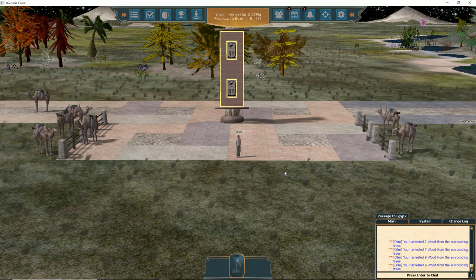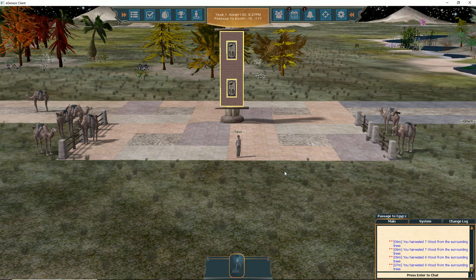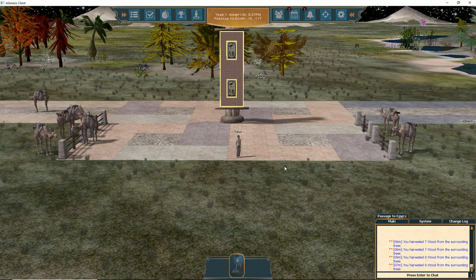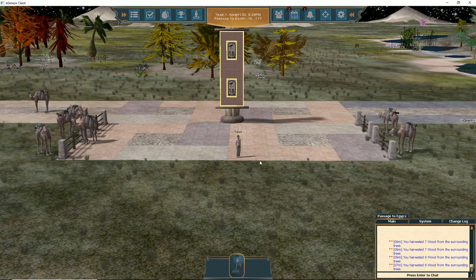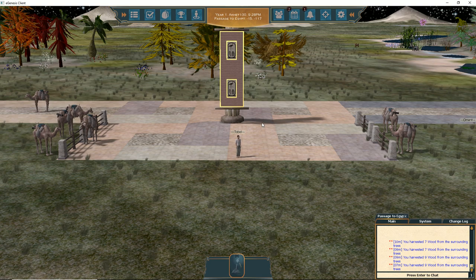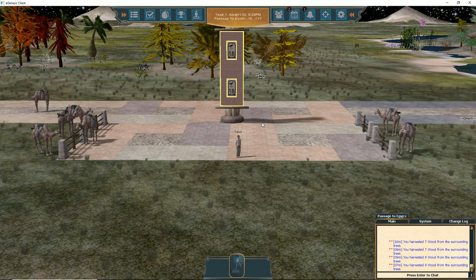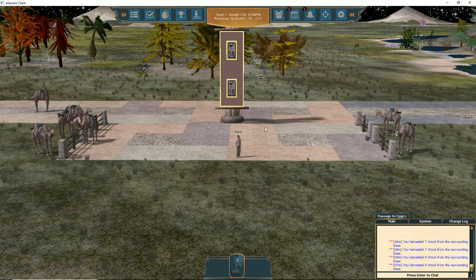Greetings and welcome to A Tale in the Desert. My name is Tobol. This tutorial video is designed for any players who are brand new to A Tale in the Desert and want to know how to control their character, get the basics of the game, and quickly move through the tutorial island over to Egypt proper.